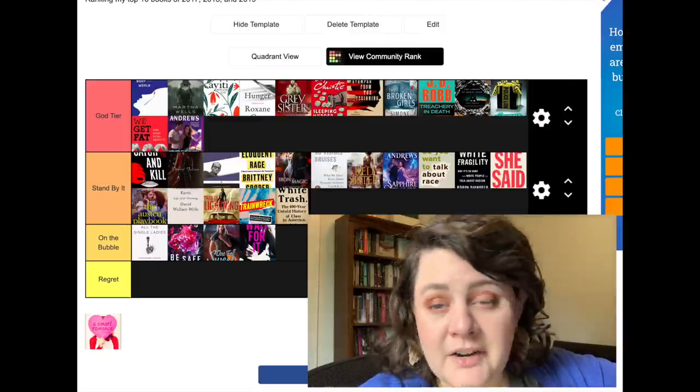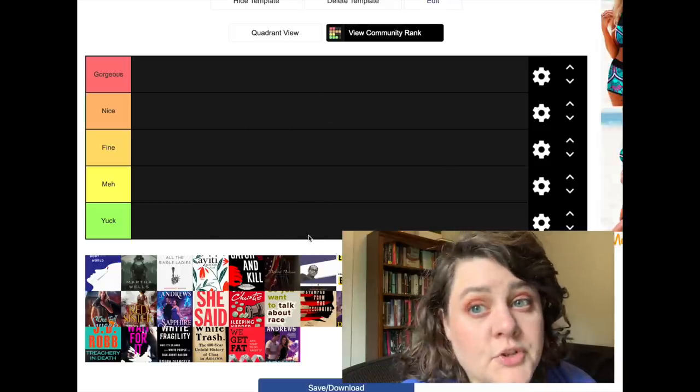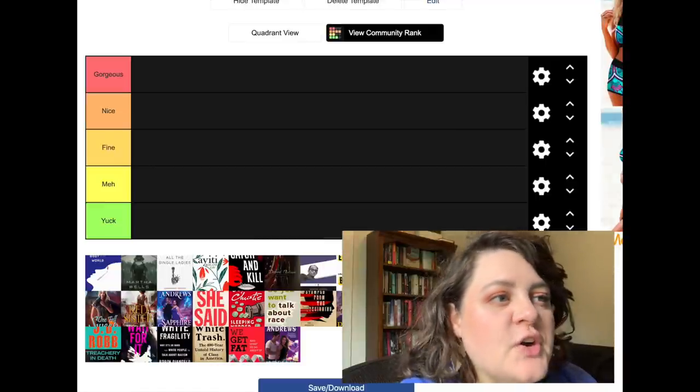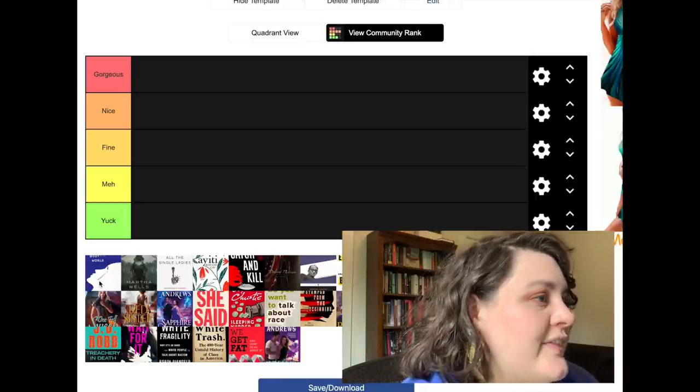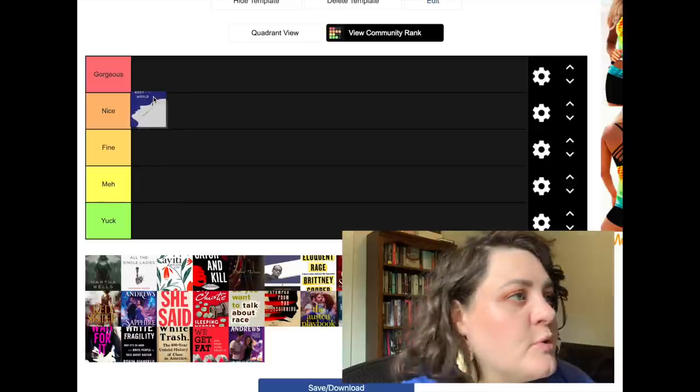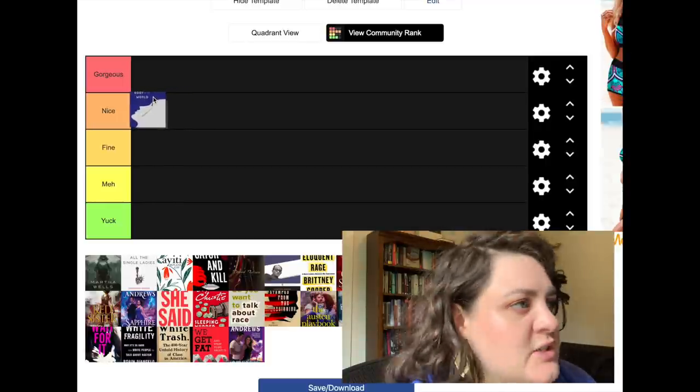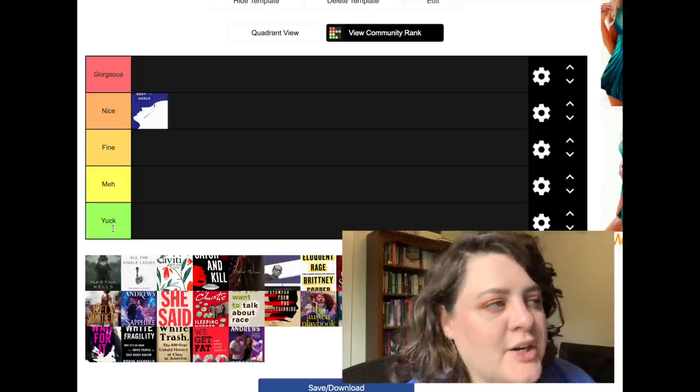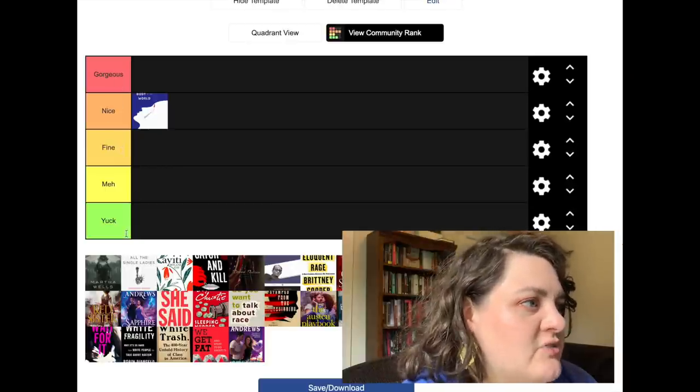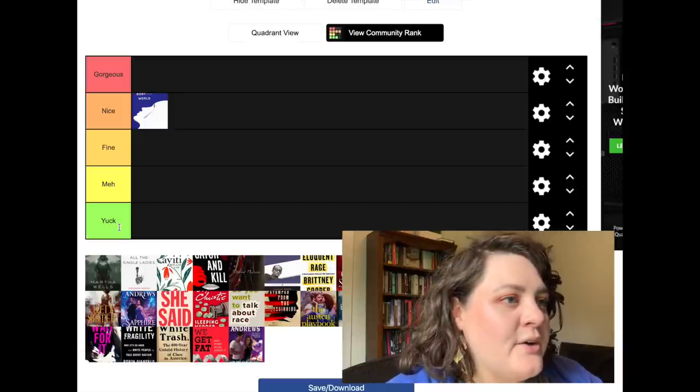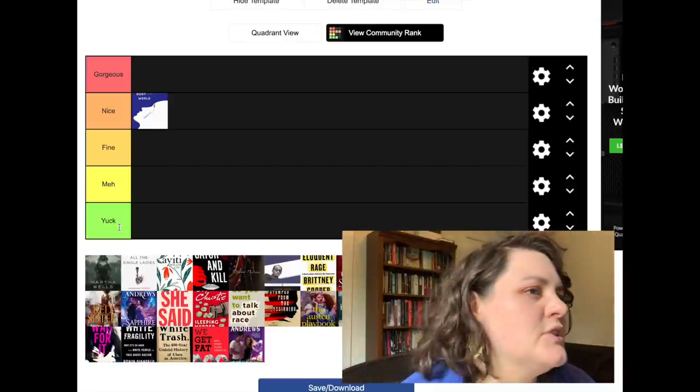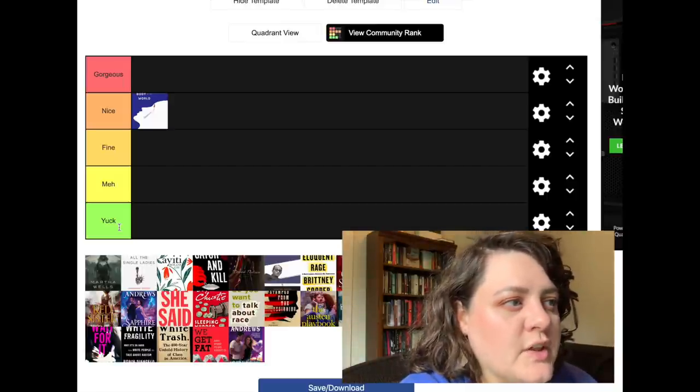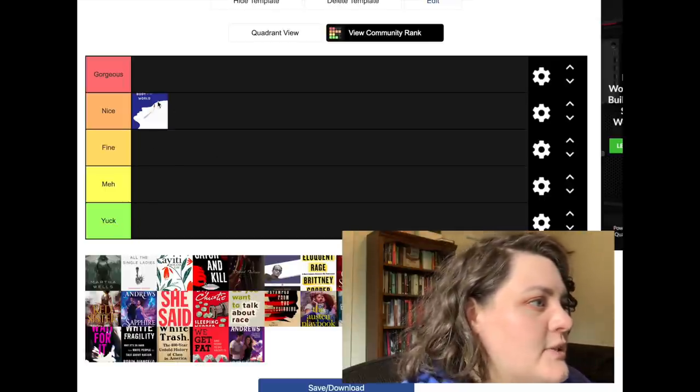Now we're going to use the same group of books and see how they rank as cover design and not as books in and of themselves. So now we have the same group of books, but we're just going to rank them by the cover. And this time, you know what, we'll just go ahead and leave that Penny Reid one in because why not. So first, A Heart and a Body in the World I think is a really nice cover design. I don't know that it's the most memorable thing ever, but I think it's different, it's graphic, it's memorable, so I'm going to say that one's nice. Oh, I didn't tell you what my tiers were. We're going from gorgeous to yuck.